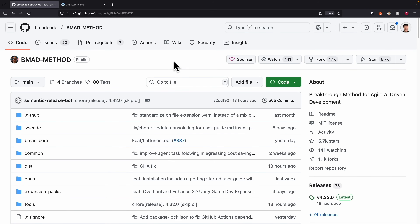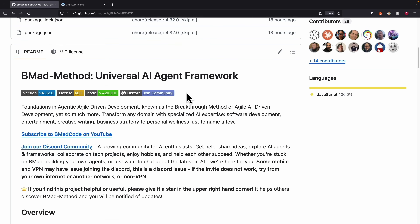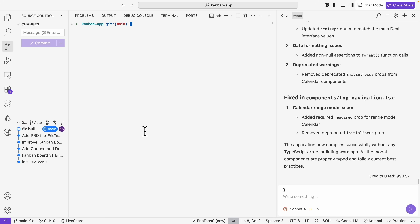Next, we're going to take a look at the repository for the BMAT method. BMAT stands for Breakthrough Method for Agile AI-Driven Development. If we scroll down, it tells you exactly how to install this — we simply copy a command and install it based on each project we have.